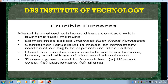Crucible furnaces. The metal is melted without direct contact with burning fuel mixtures. Sometimes these furnaces are called indirect fuel fired furnaces. The container, which is called a crucible, is made up of refractory material or high-temperature steel alloys. It is used for non-ferrous metals such as bronze, brass, and alloys of zinc and aluminum. There are three types of crucible furnaces: lift-out type, stationary, and tilting crucible furnace.